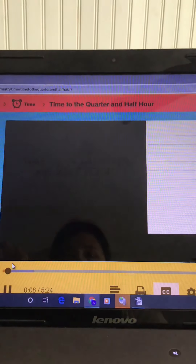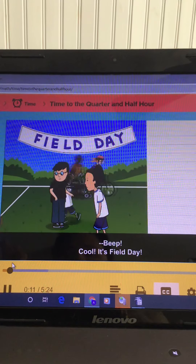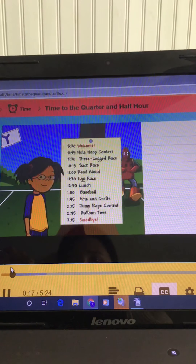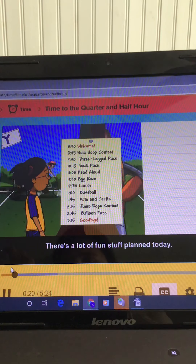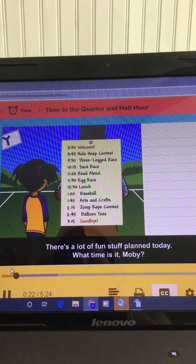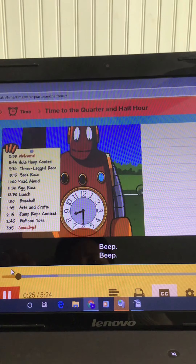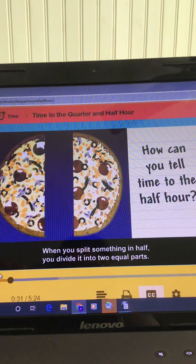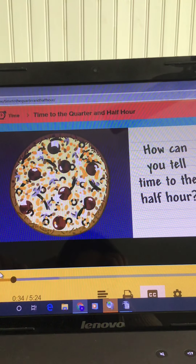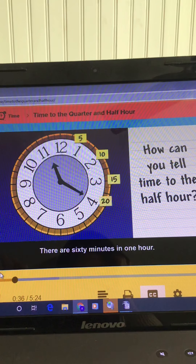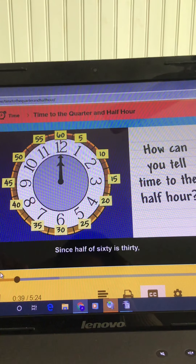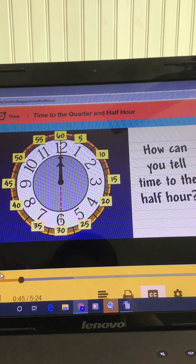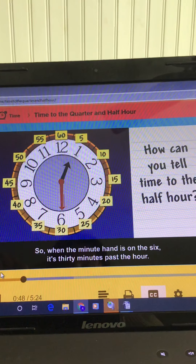It's field day. How can you tell time to the half hour? When you split something in half, you divide it into two equal parts. There are 60 minutes in one hour. Since half of 60 is 30, there are 30 minutes in a half hour. So when the minute hand is on the six, it's 30 minutes past the hour.